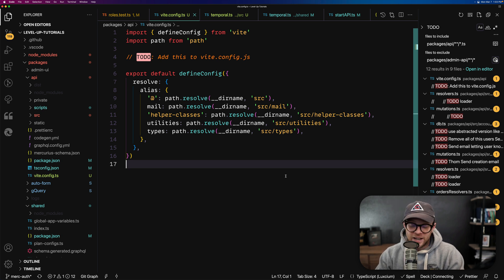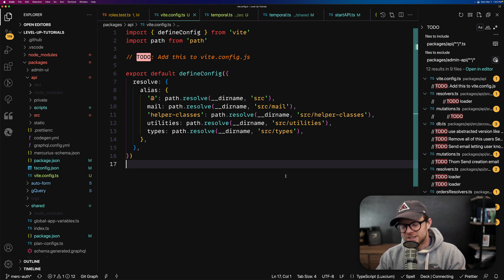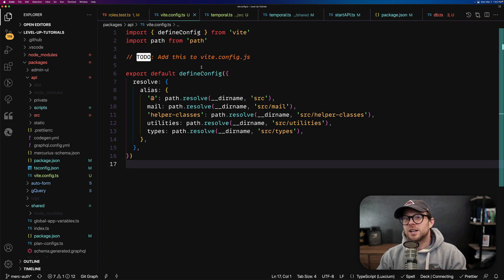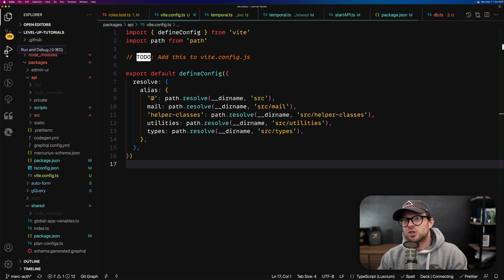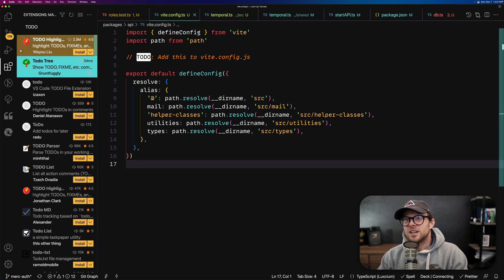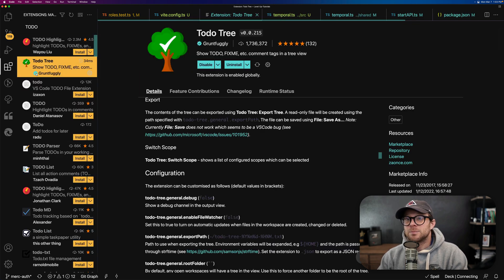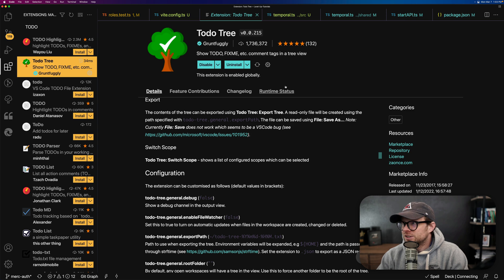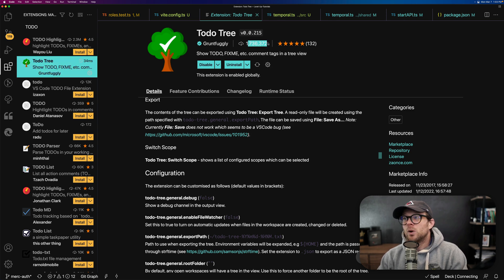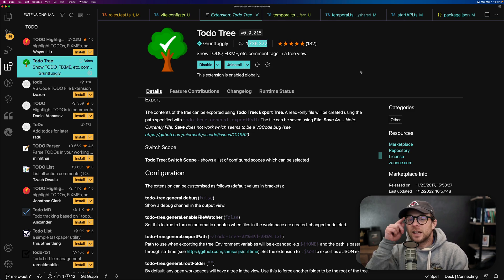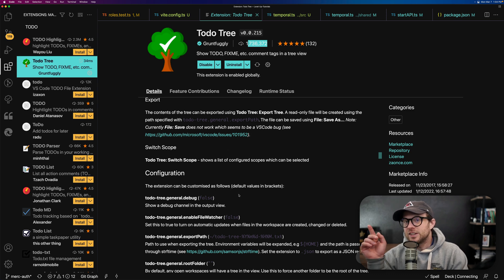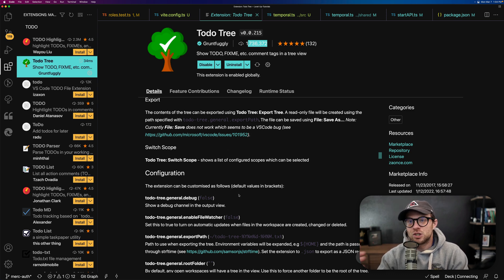Now that's fine, I mean it's not like it's hard or anything, but one thing that I love is this plugin called to-do tree. It looks like this. It's by grunt fugly, which is fantastic. It's been downloaded 1.7 million times. It has lots of five-star reviews.